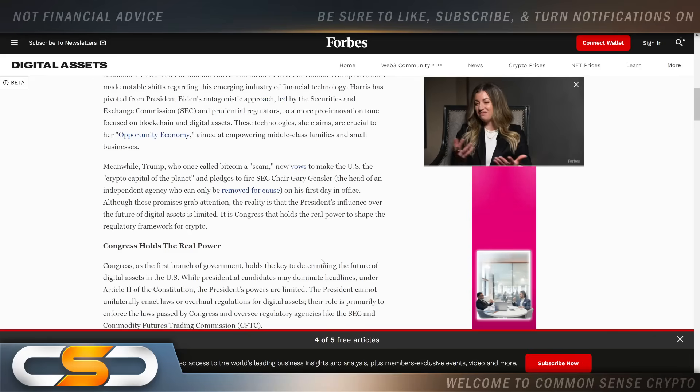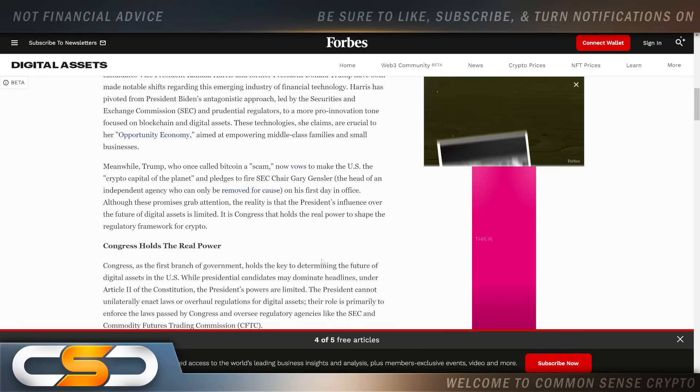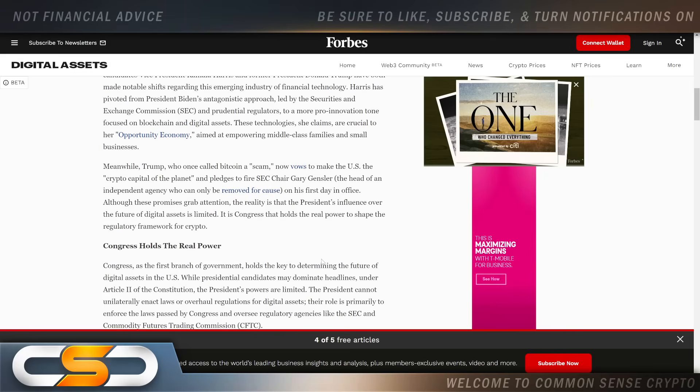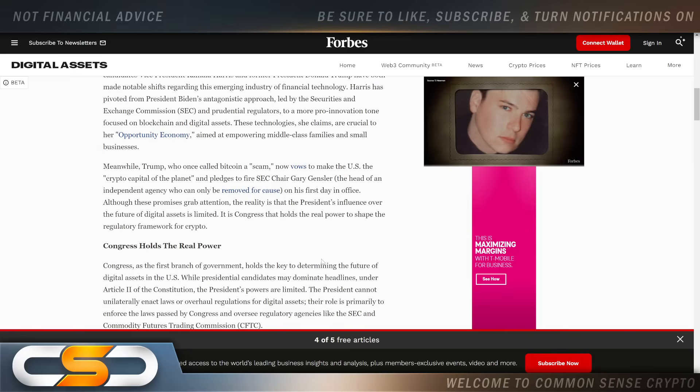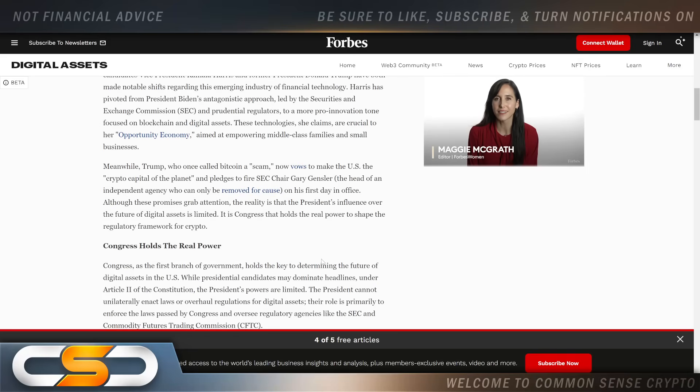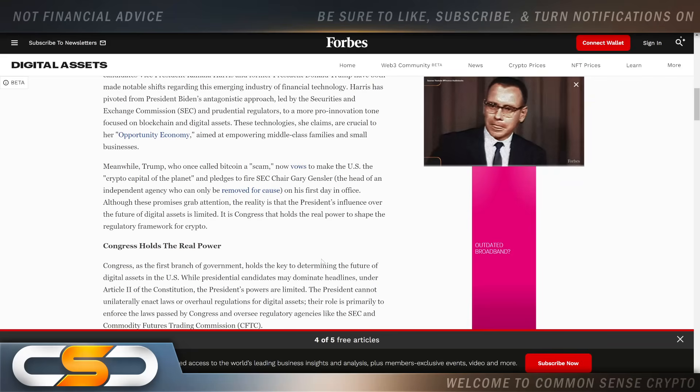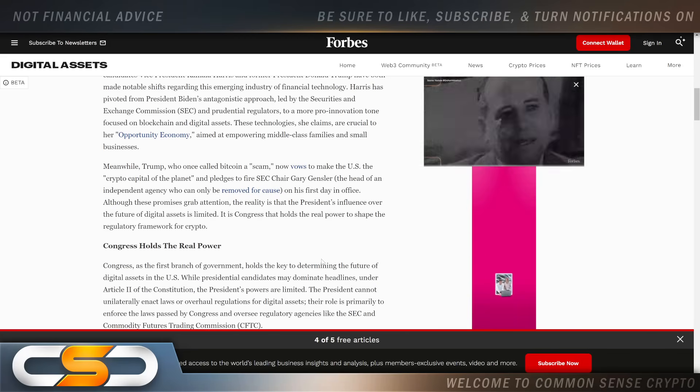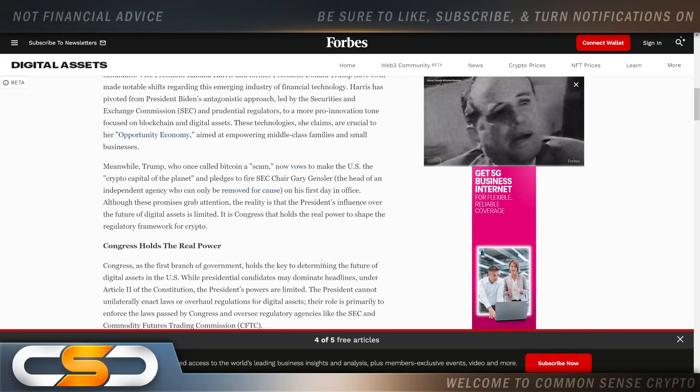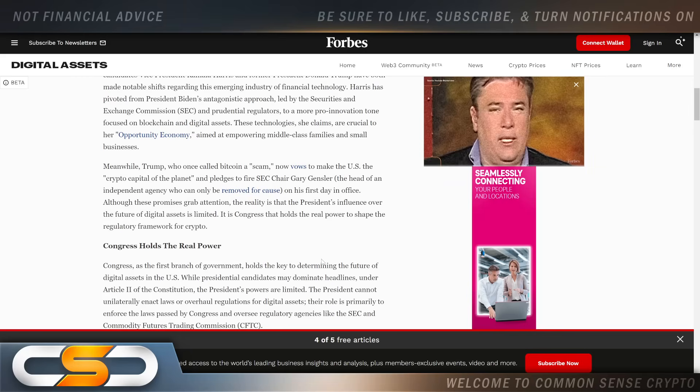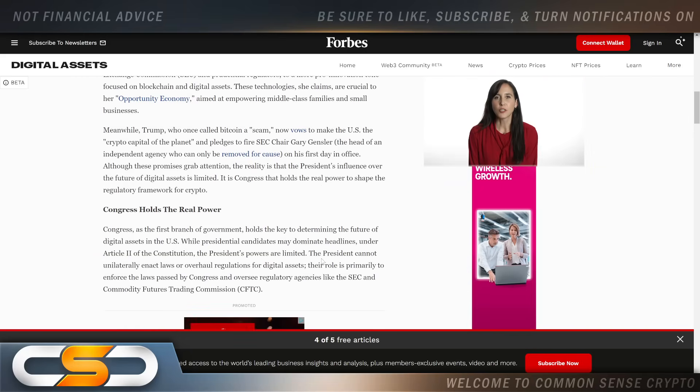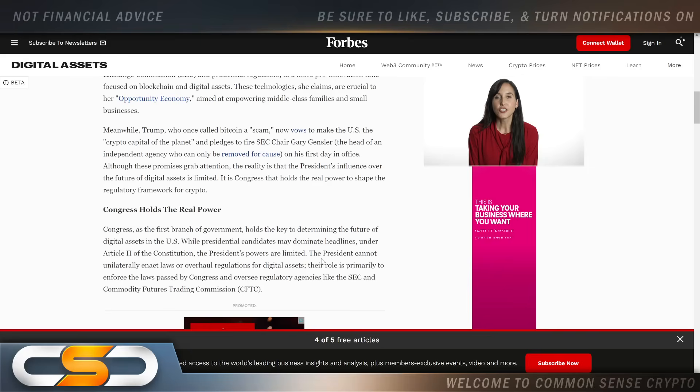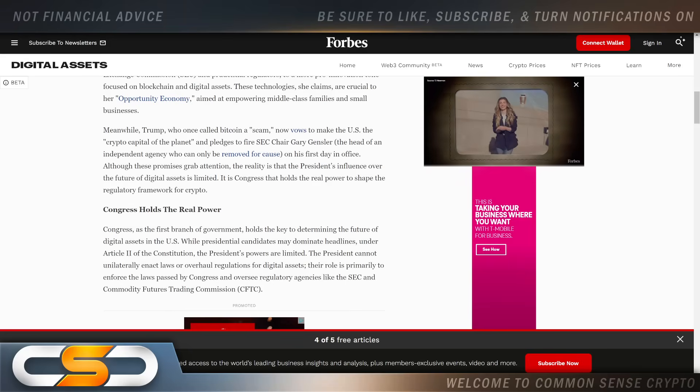Meanwhile Trump, who once called Bitcoin a scam, now vows to make the U.S. the crypto capital of the planet and pledges to fire SEC Chair Gensler on his first day in office. Although these promises grab attention, the reality is that the president's influence over the future of digital assets is limited. It is Congress that holds the real power to shape the regulatory framework for crypto. That's why I kept saying we need Congress to take action. Stop writing letters to Gary, stop yelling at him, take action against him, get him out of the SEC.